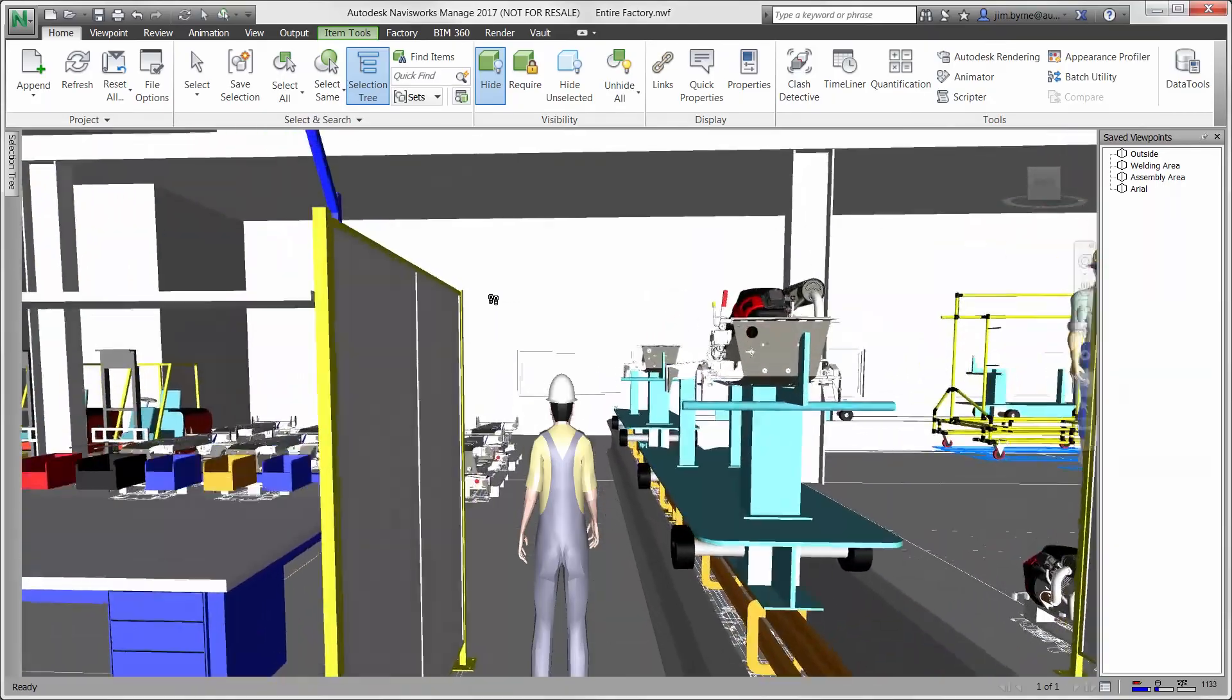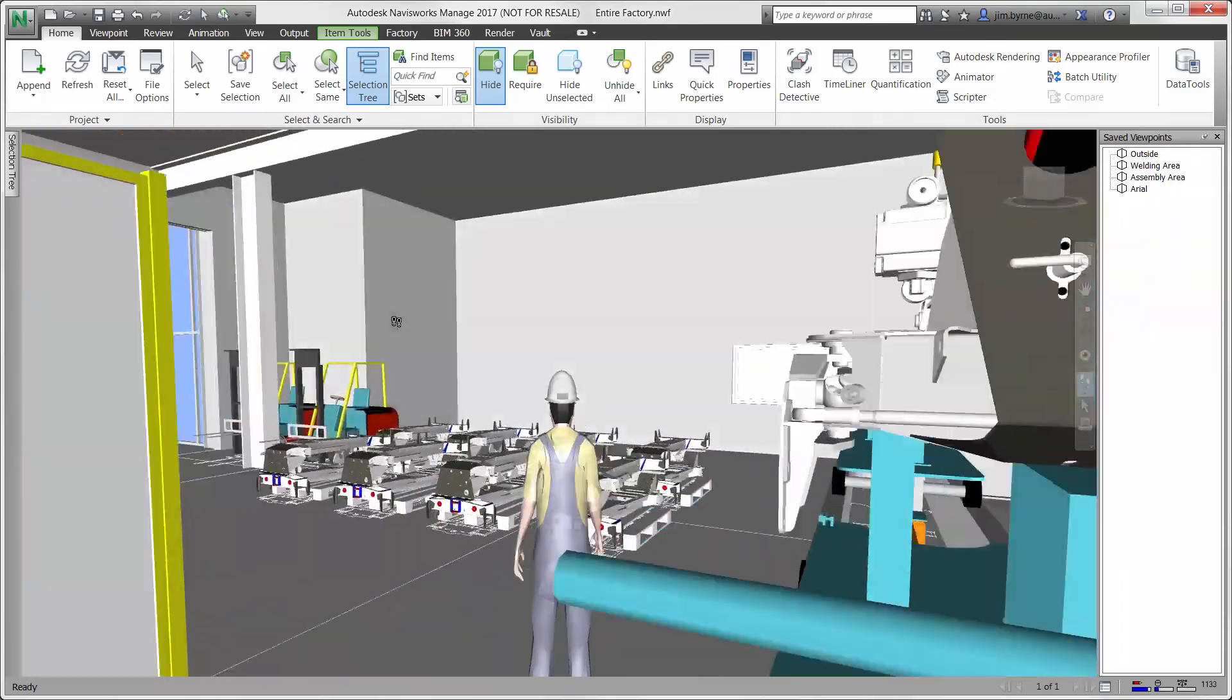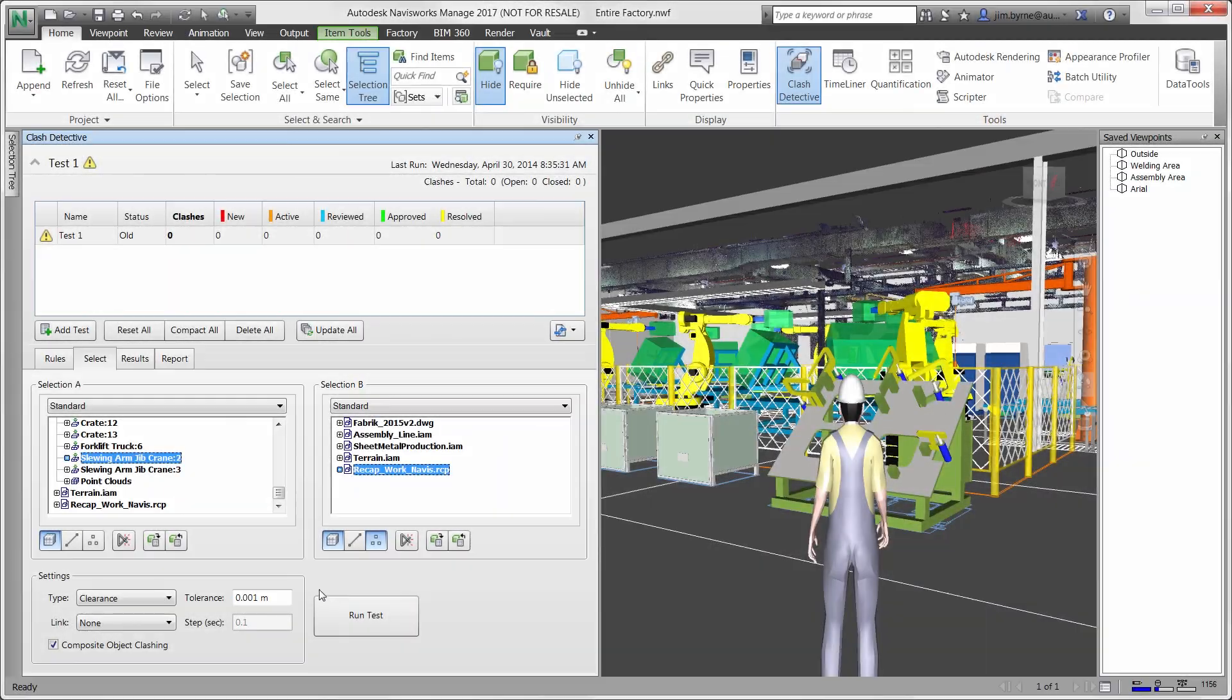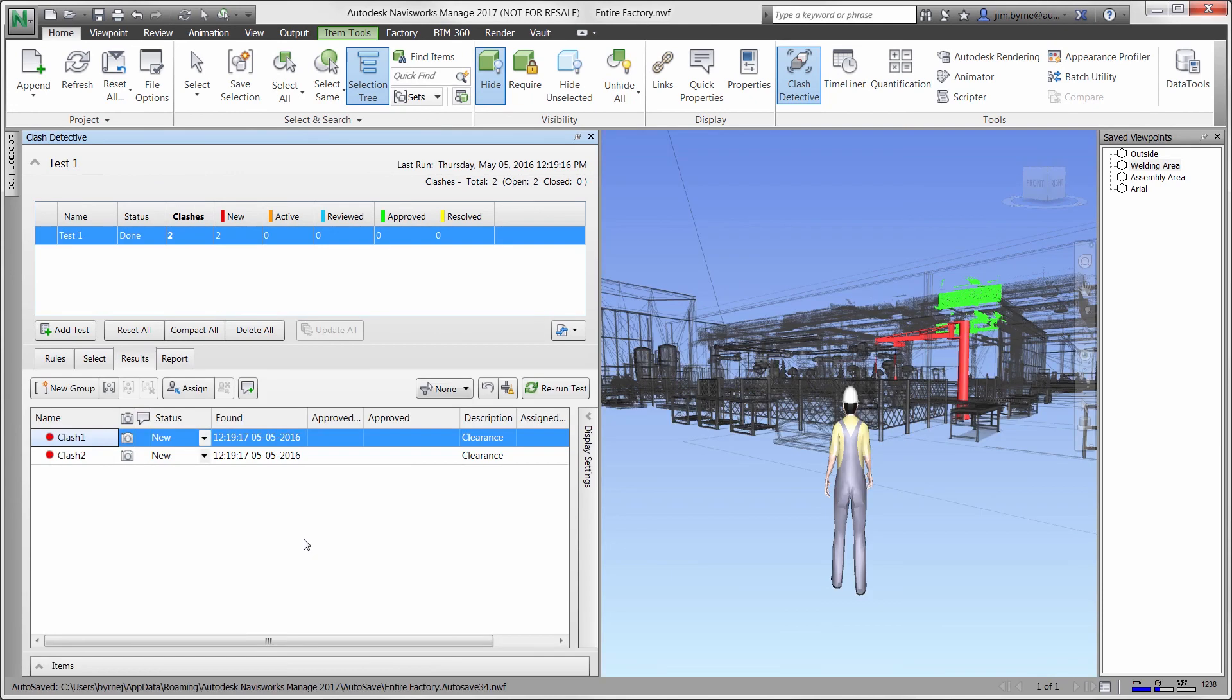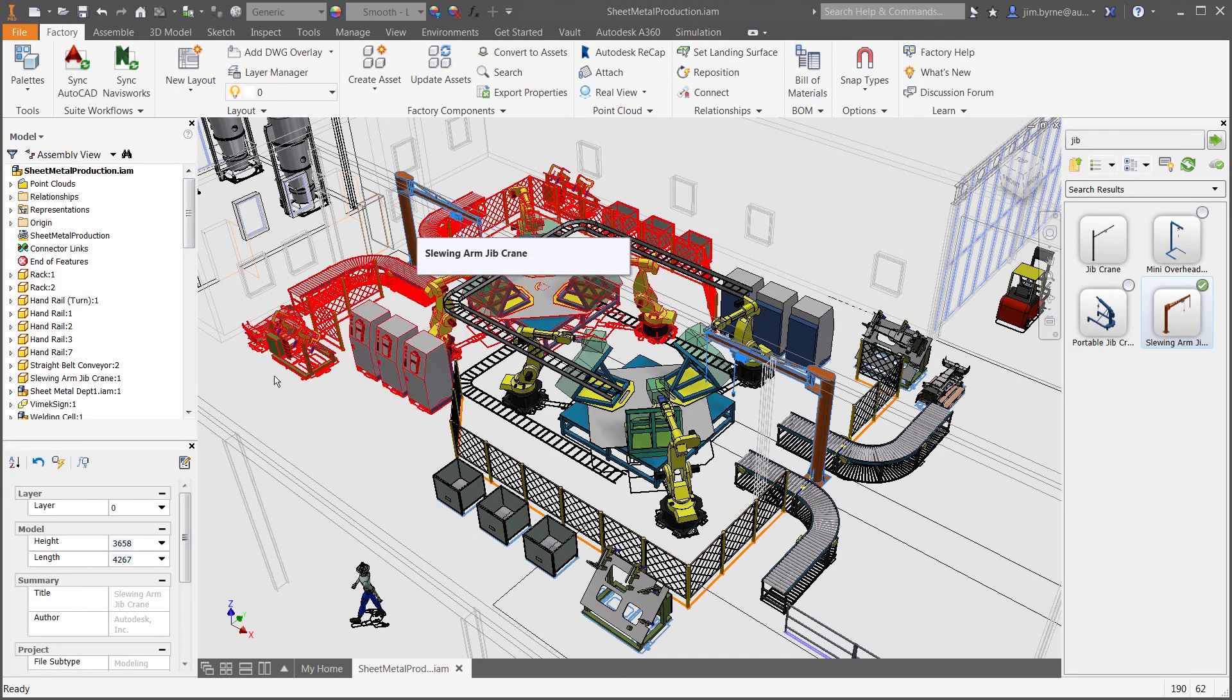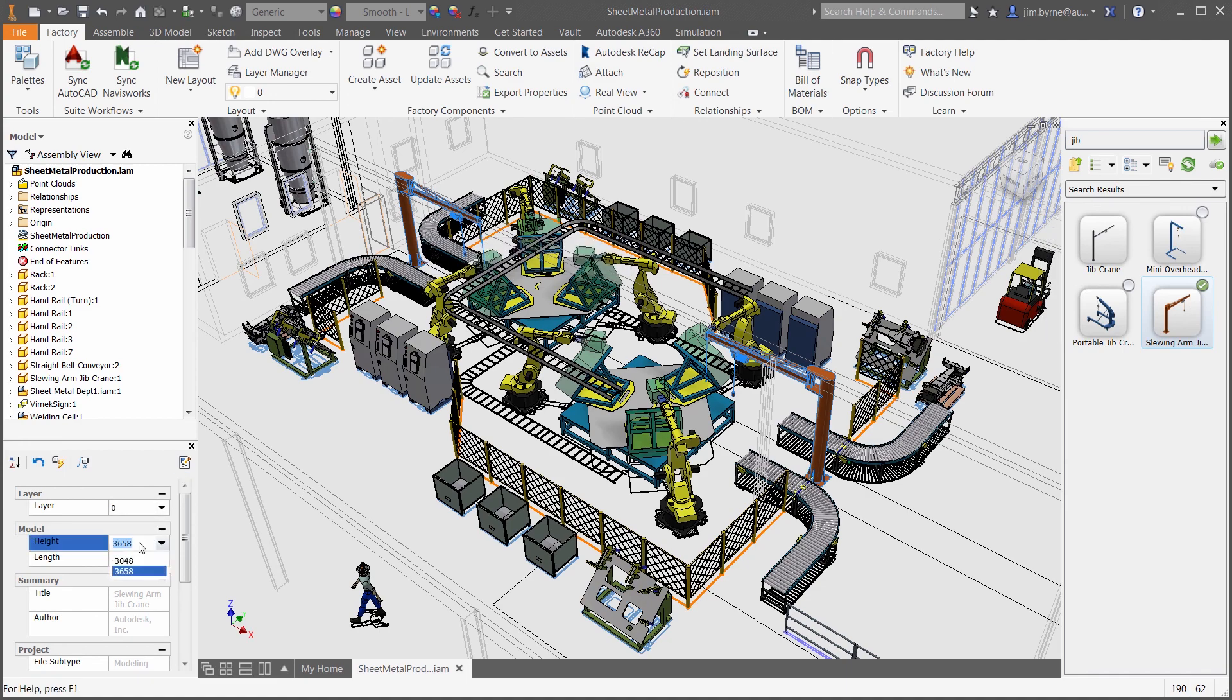Establishing a manufacturing change management process to detect and fix clashes and front-loading the validation digitally helps to avoid costly failures and reduces the need for a contingency budget.